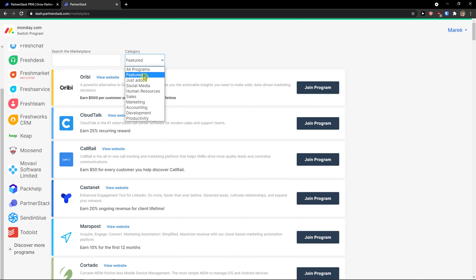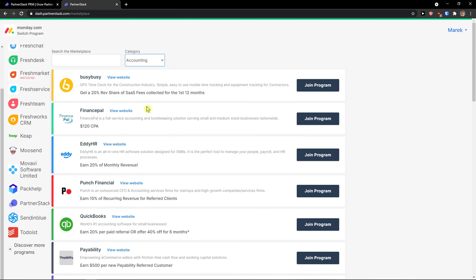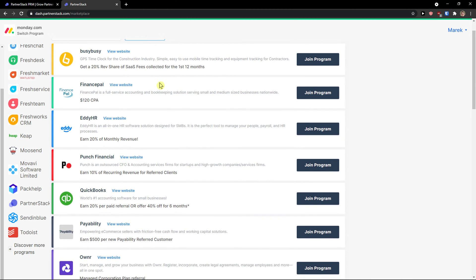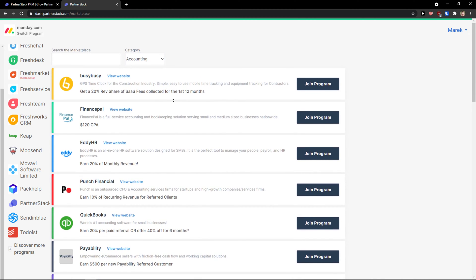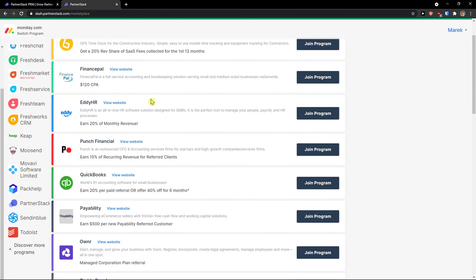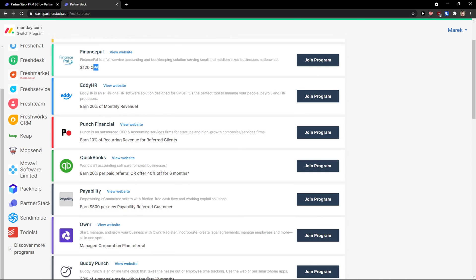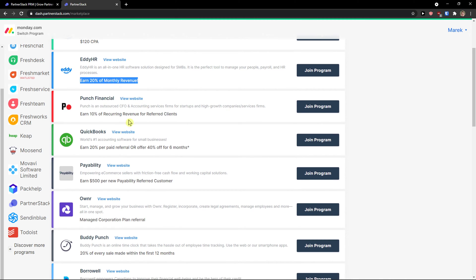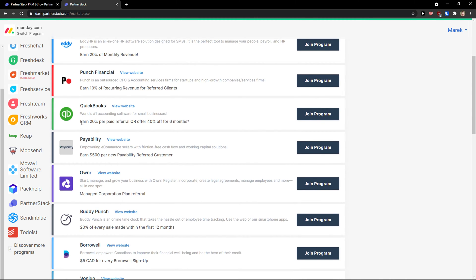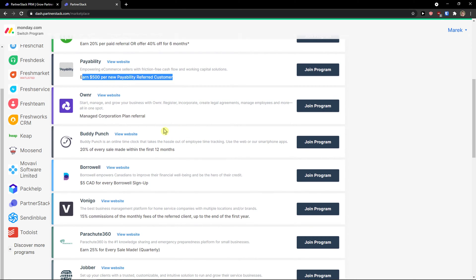The first category you see is social media, human resources, sales, marketing. I'll click here, let's say accounting, and now I see we get FinancePal. This is $120 cost per acquisition. You can earn 20% monthly revenue, QuickBooks per paid referral, or earn $500 per new Payable referred customer.